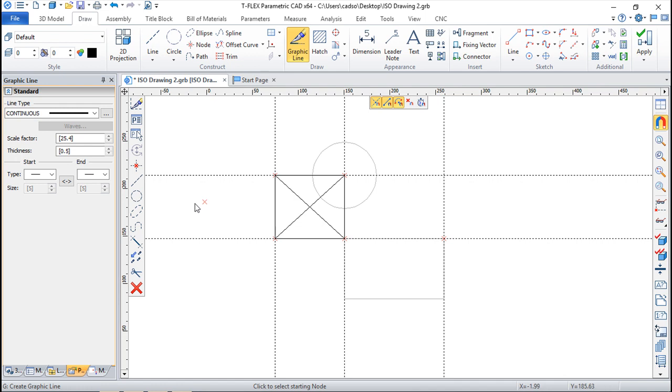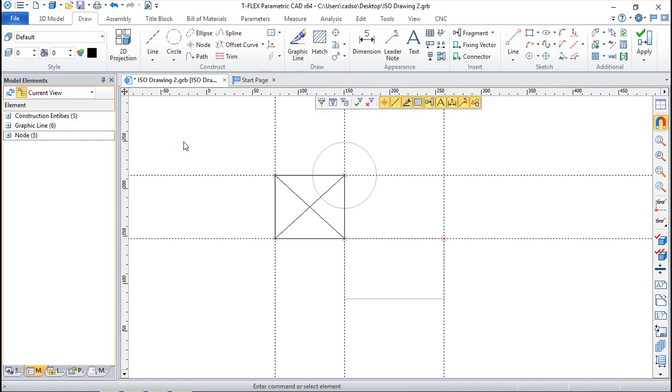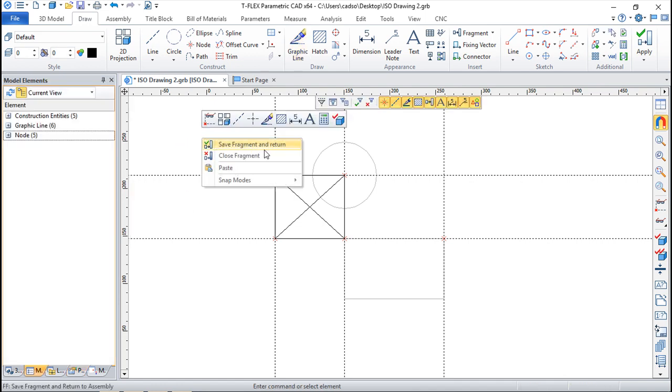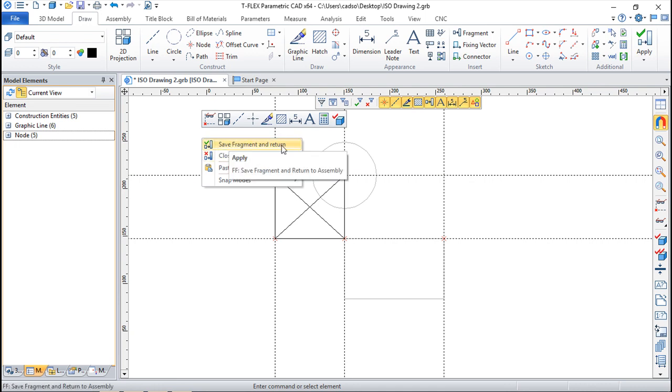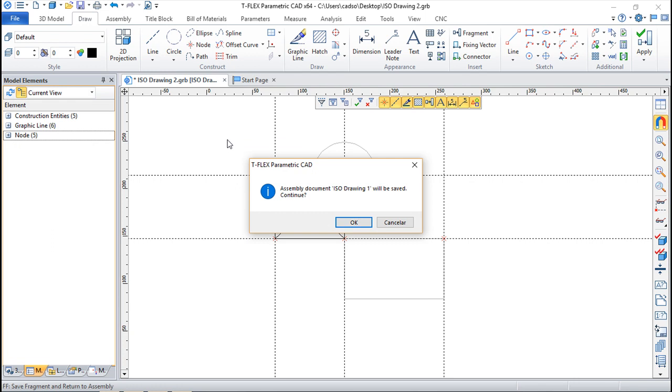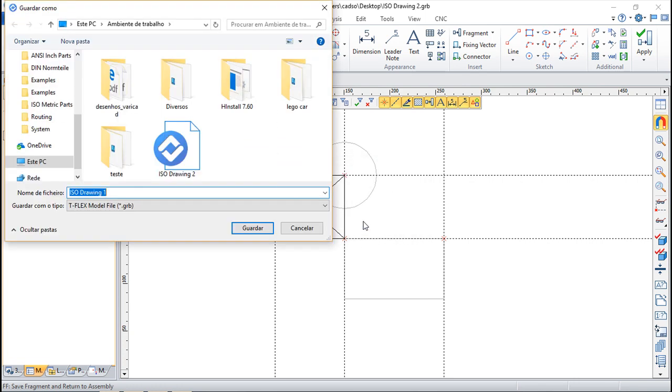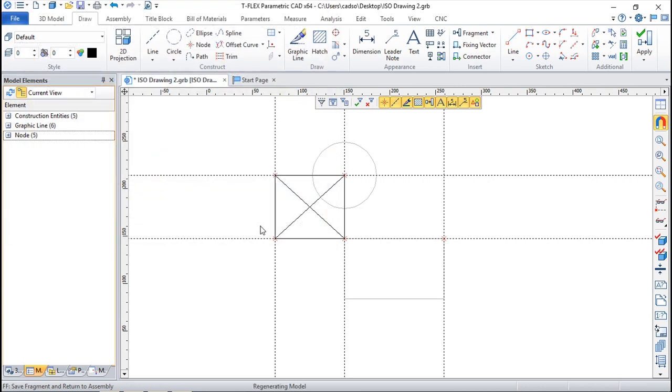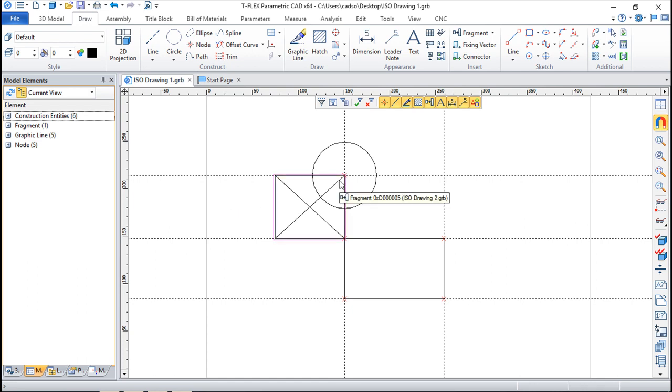This one also, and now when I do the click with the right mouse button I have these functions: close fragment and save fragment and return. This will save the original drawing and what happens now is this will be saved and the entities will be taken from grayed.